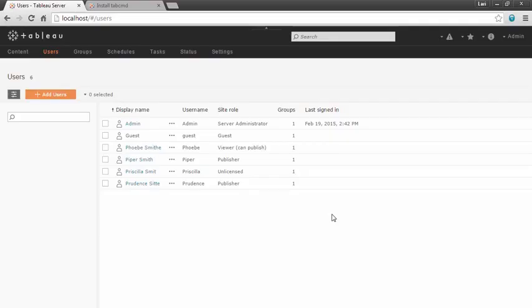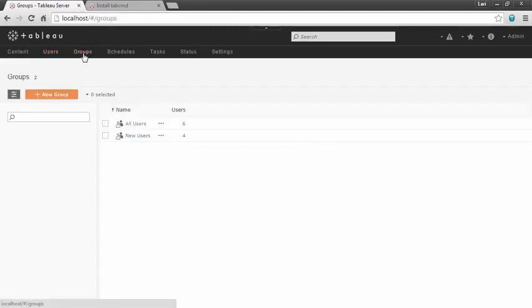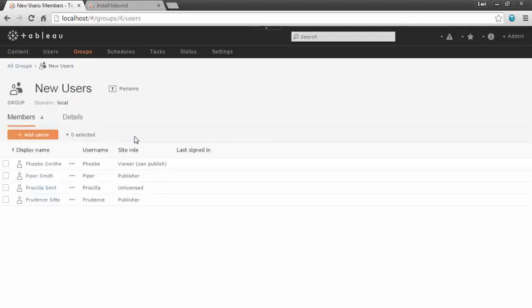Now on the server, if we go to groups, we'll see that new users group, and it contains the four new users we added.